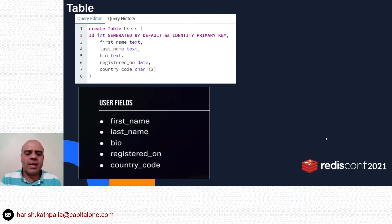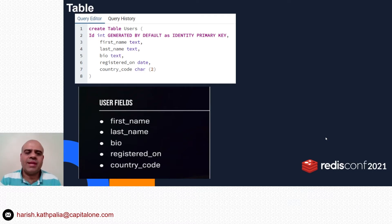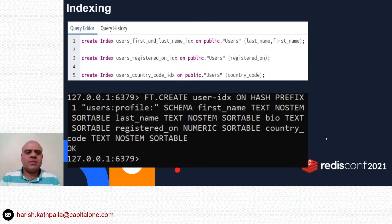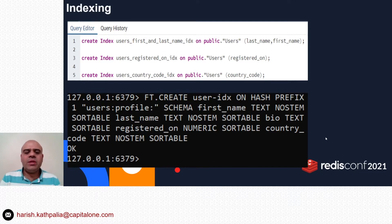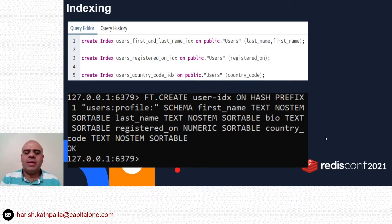In Redis, we store user data in hashes with fields like first name, last name, bio, registered-on, and country code. We create a similar table in Postgres with exactly the same columns. In Postgres, we use SQL to query the data, but for efficient queries we need to create indexes. Similarly, I create an index on my Redis data — specifying that it applies to all hashes whose key matches the prefix user:profile: — and I index five fields: first name, last name, bio, registered-on, and country code.